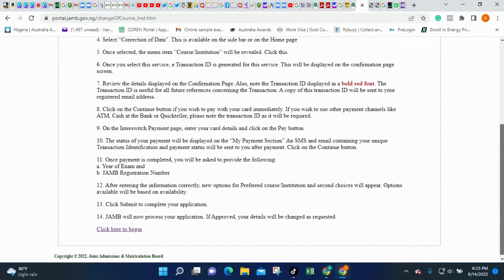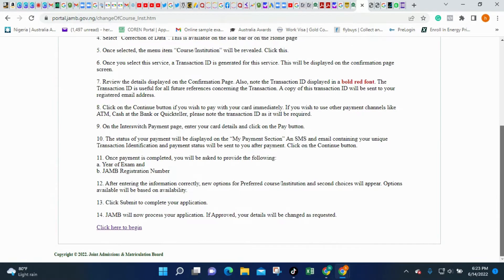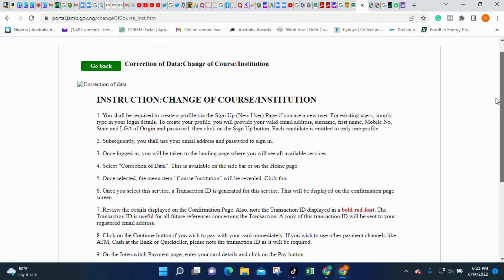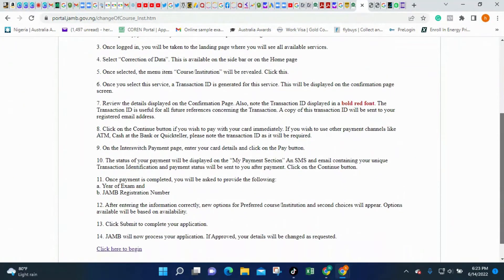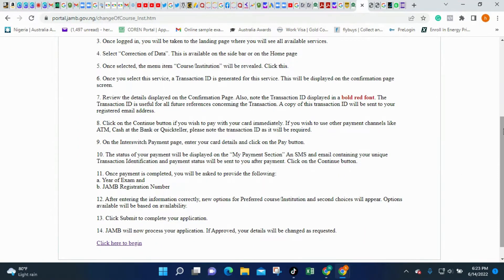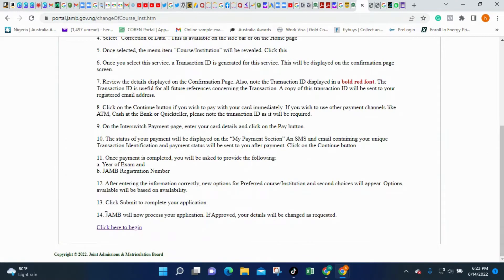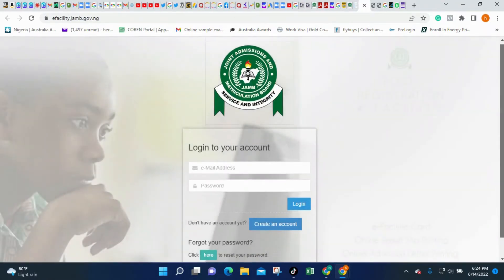These are the instructions required for you to change your institution. Follow these instructions strictly as I guide you through. If you look at the instructions, there is the first step, the second, the third, and the fourth step. This is all you need to do. To start off this process, click 'Click here to begin,' and once you click there it will take you to a portal.